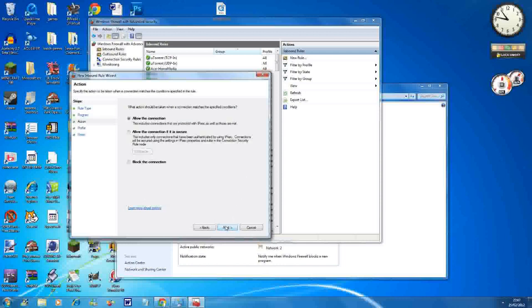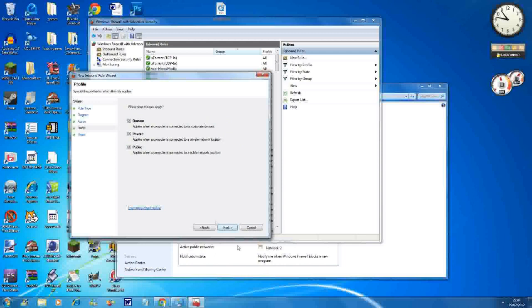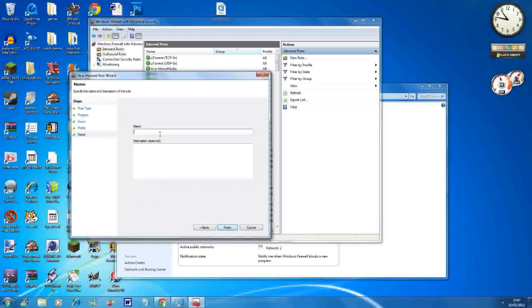So I have 64-bit, so I can't really show you that. You hit Allow the Connection, Next, and in this bit I got queries about it in the past - you just name it anything. So I'm going to name it Minecraft 1, because I've already did one as Minecraft.